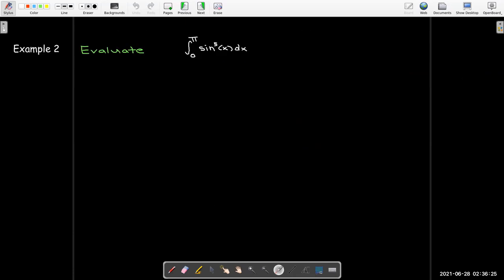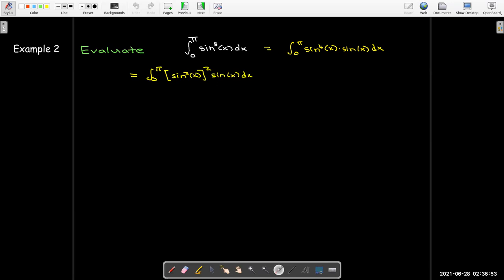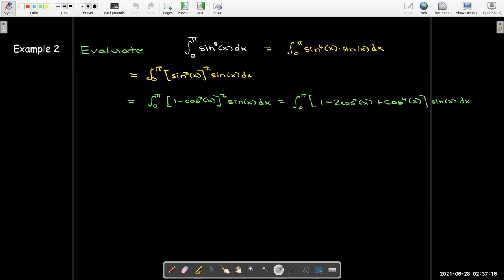Let's look at the next example: the integral from zero to pi of sine to the fifth power dx. When it's an odd power, I want to break it up into one factor of sine and the remaining even power. Sine to the fourth x I can think of as sine squared x all squared. Sine squared x equals 1 minus cosine squared x. I'll expand 1 minus cosine squared x using FOIL to get 1 minus 2 cosine squared x plus cosine to the fourth x, with sine x dx outside the brackets.